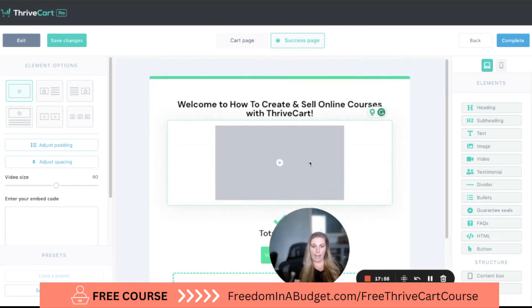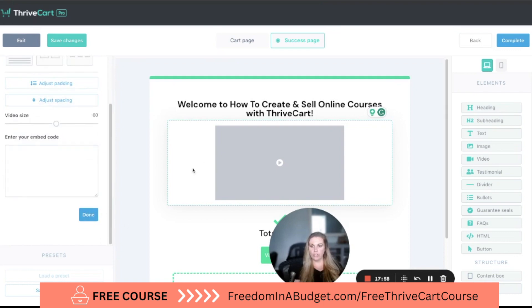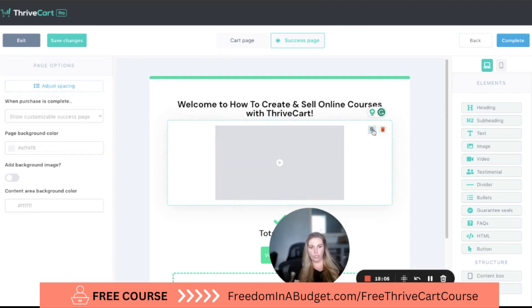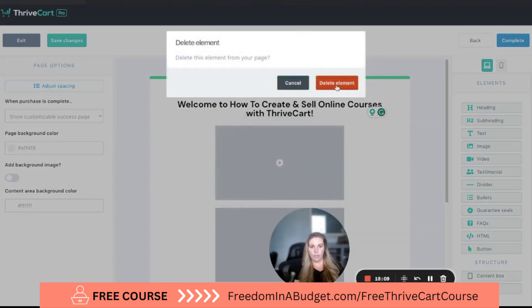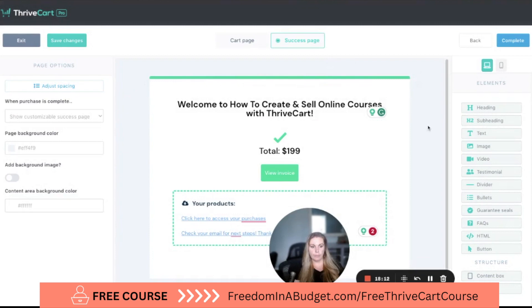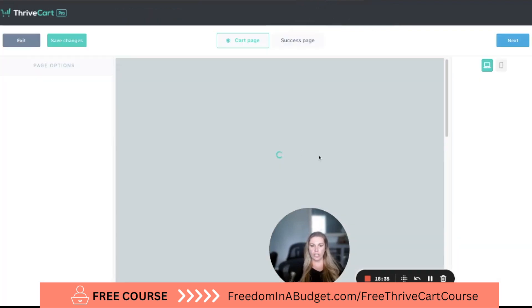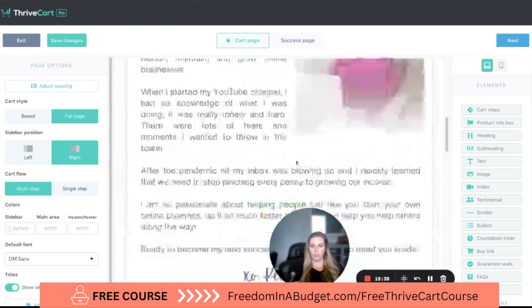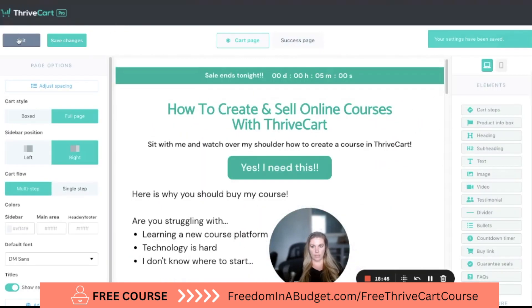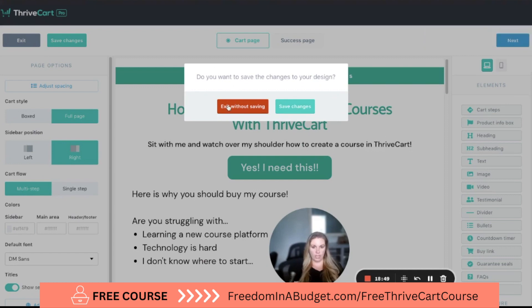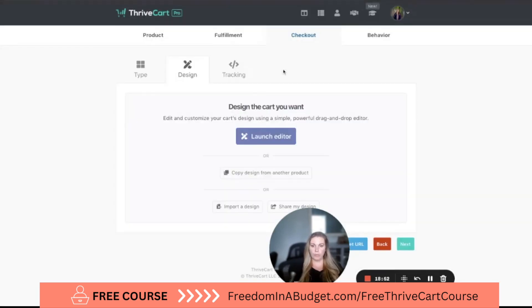If you ever need to adjust your sales page, go to Products, then Checkout, then Design, and Launch Editor — it brings you right back to this page. Hit save changes and then exit. If you want to learn how to build your course in Thrivecart step-by-step, I have a full walkthrough — let's watch that video now.